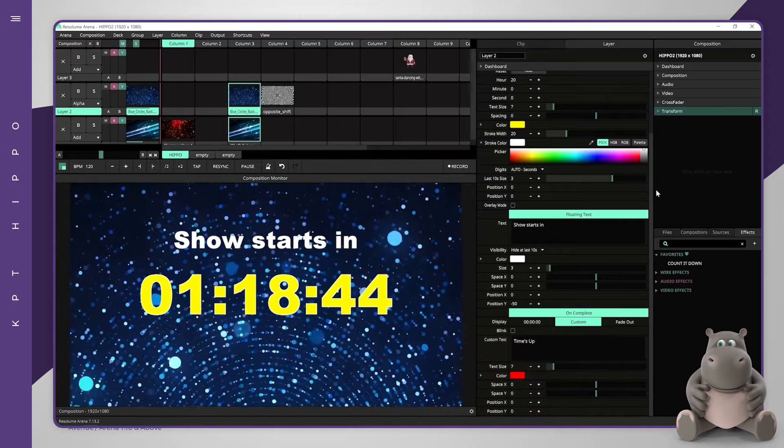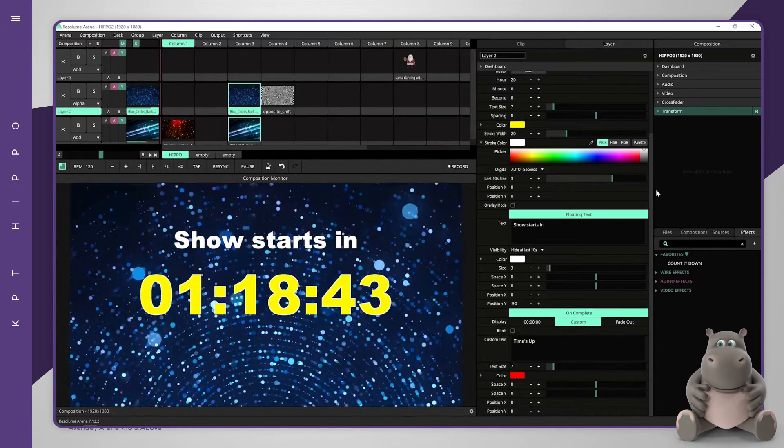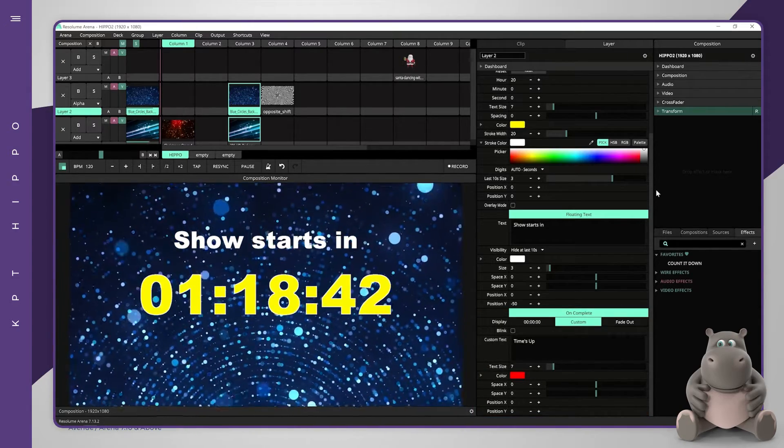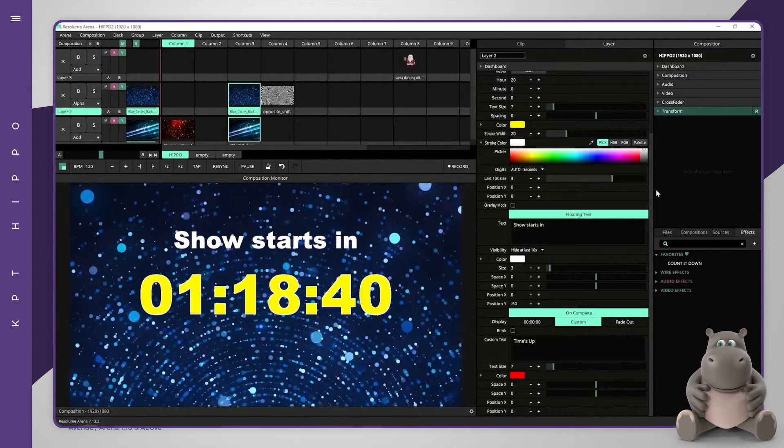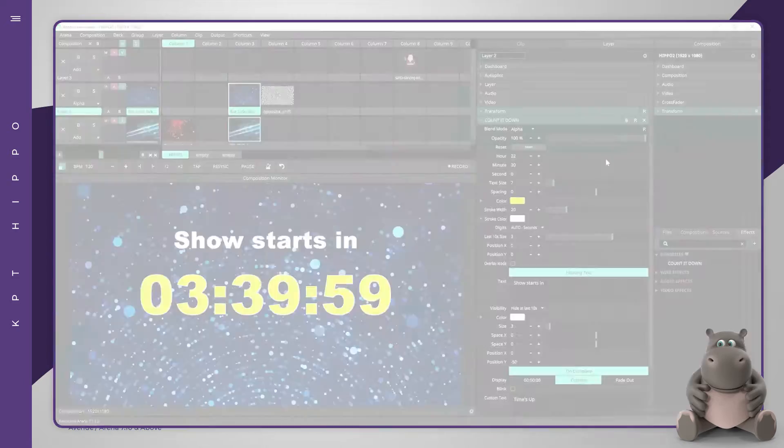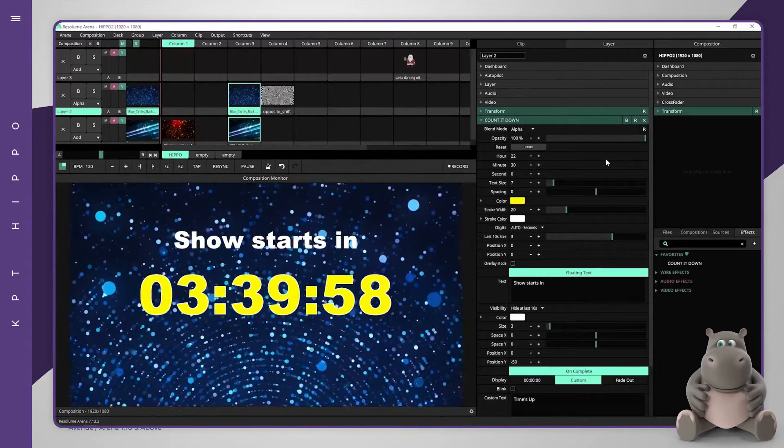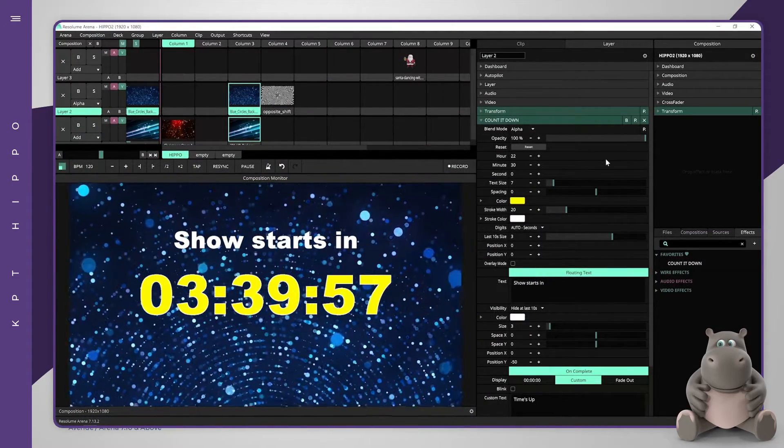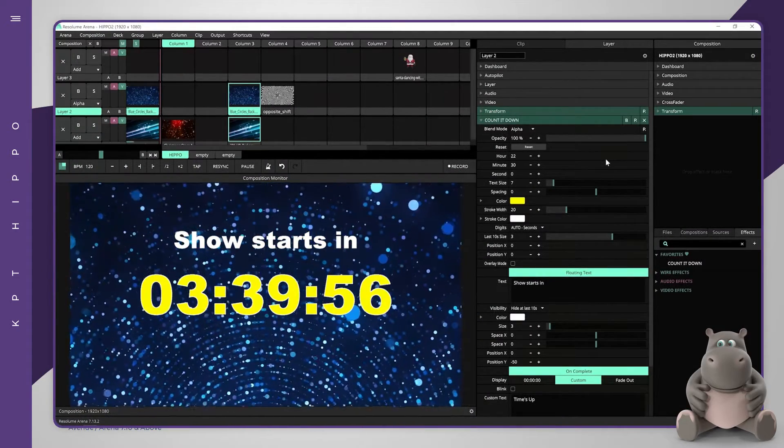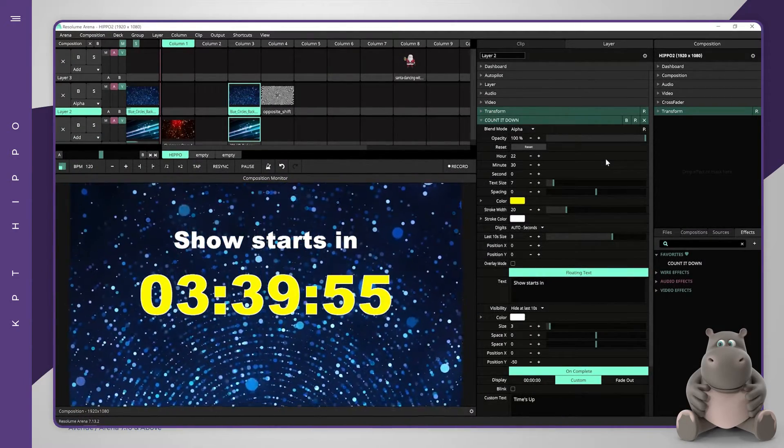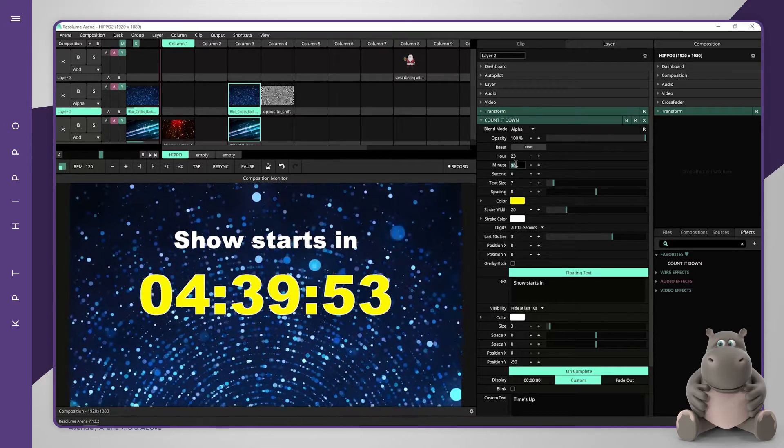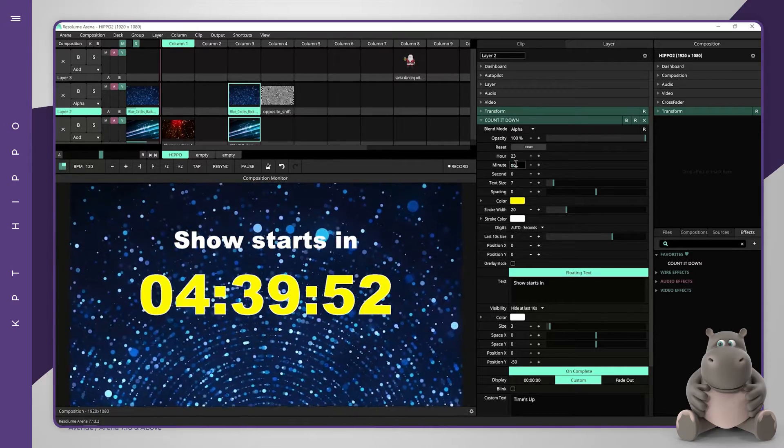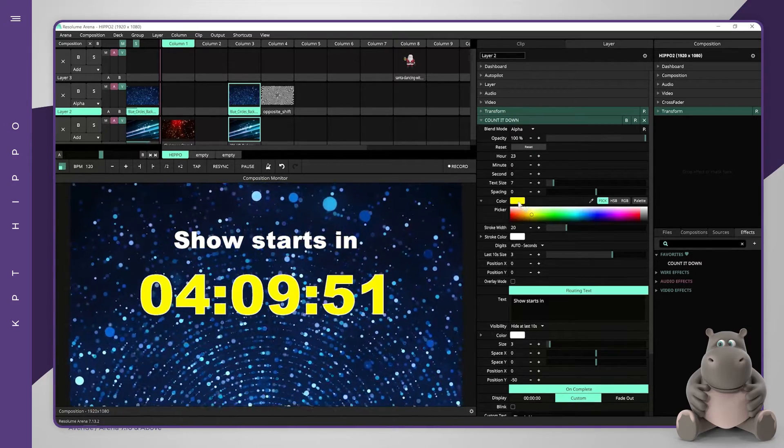The countdown part is used to configure the target time of the countdown. If you want the countdown to end at exactly 11 o'clock p.m., just enter 23 for the hour and keep the minutes and seconds at zero.